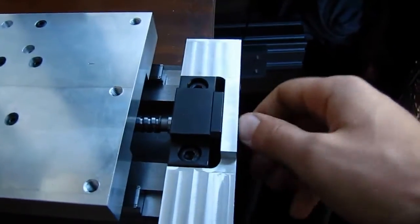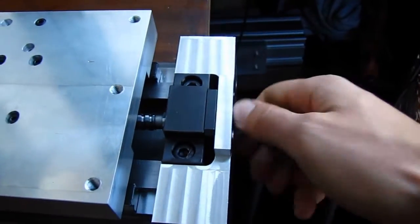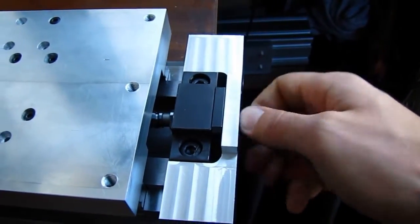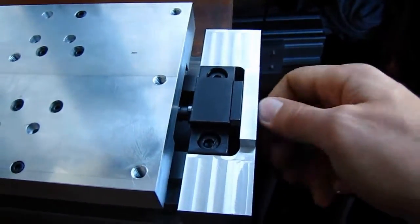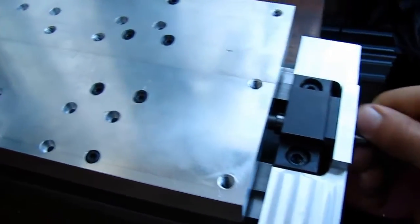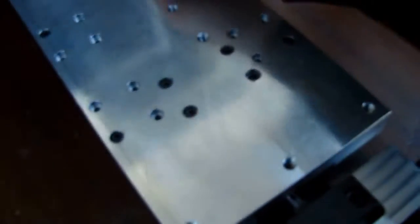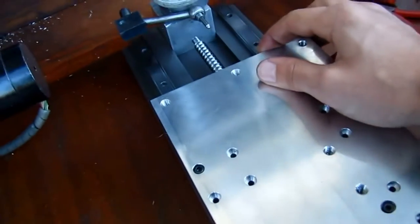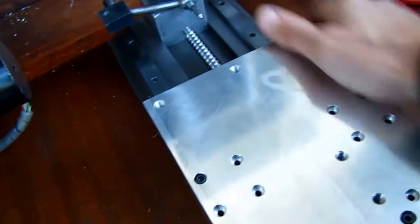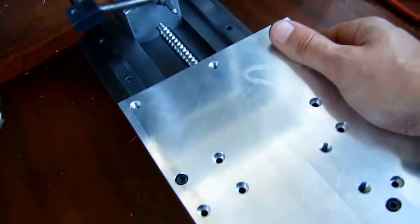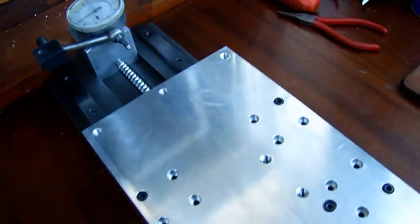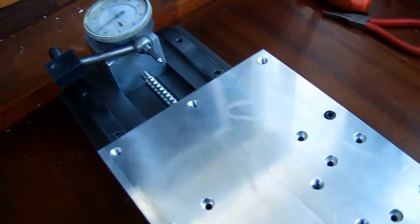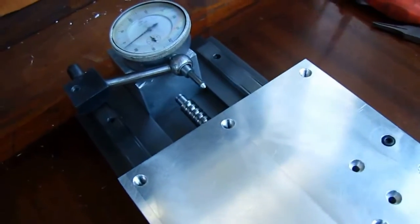As you can see, I can easily turn the ball screw by hand, and if I push the table by hand, it rotates the screw.